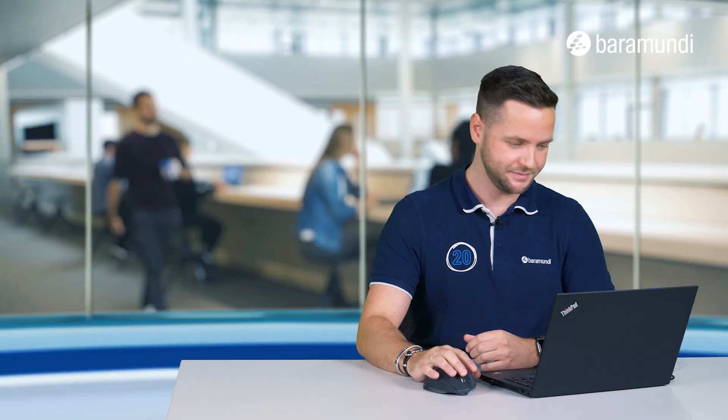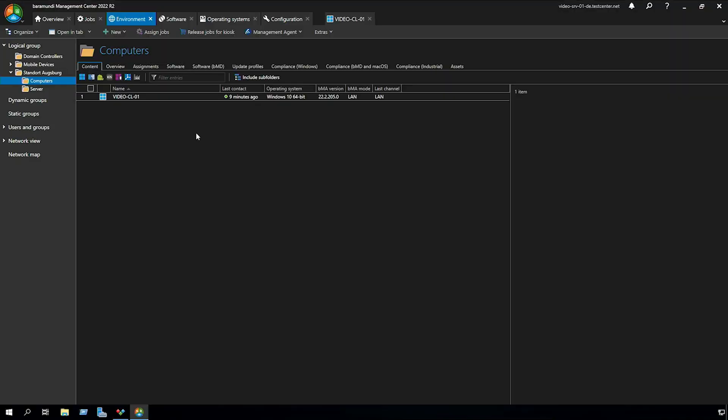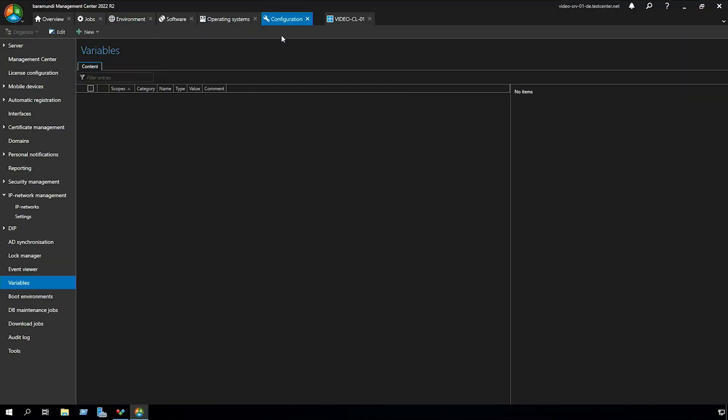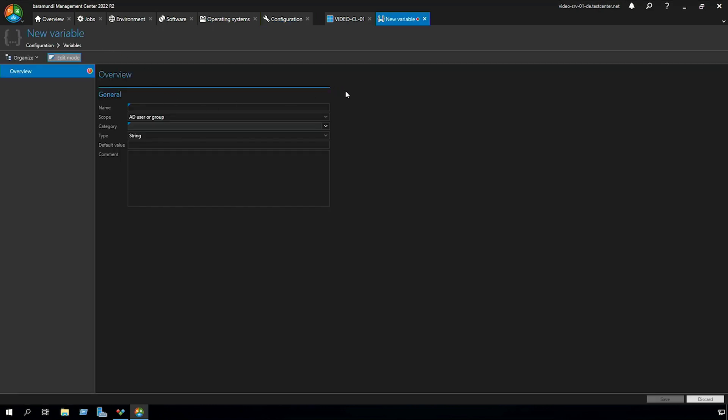So let's jump right in. In the BMC we switch to the tab configuration variable. Here we can create a new variable and now we have some configuration options.